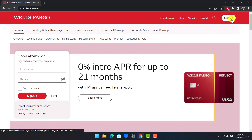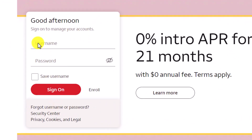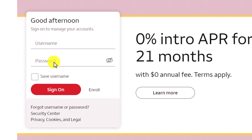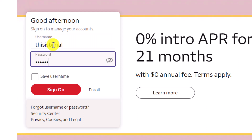On the top right-hand side you'll find the Sign On button, and at the bottom left of the center of the screen you'll also find the option with a greeting that says 'Good afternoon,' and it'll ask you to enter your username and password. Go ahead and enter your Wells Fargo online banking username in that field.